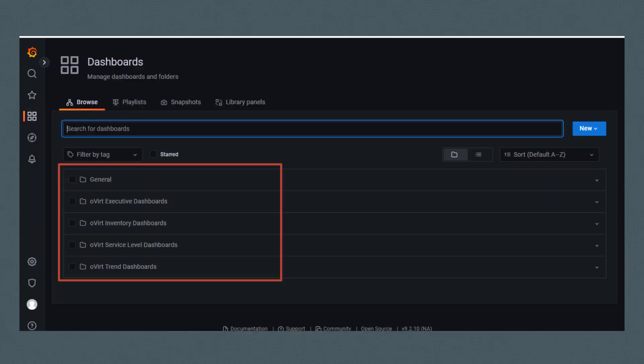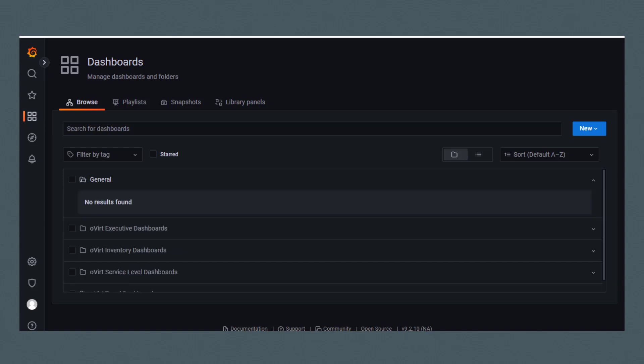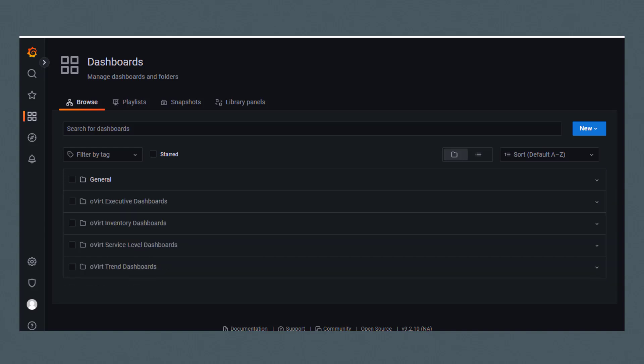Here you see five top-level folders that contain the pre-configured Grafana dashboards. There is currently nothing under General Folder, but each of the remaining folders - Executive, Inventory, Service Level, and Trend - all contain various dashboards.